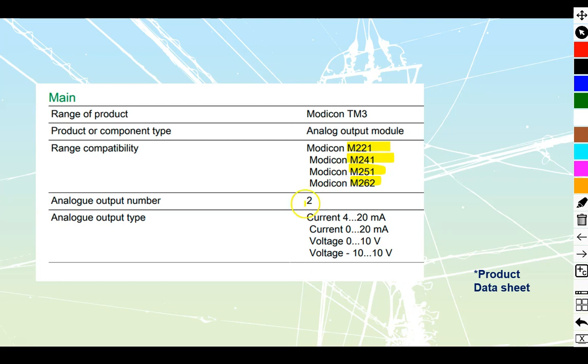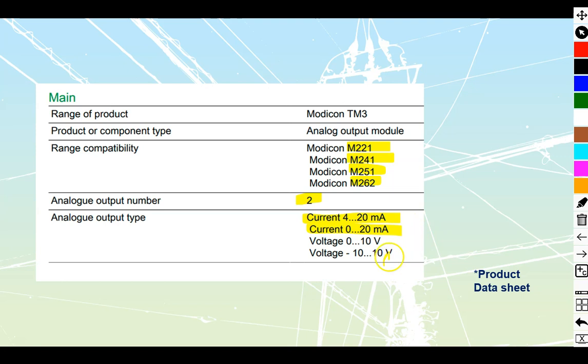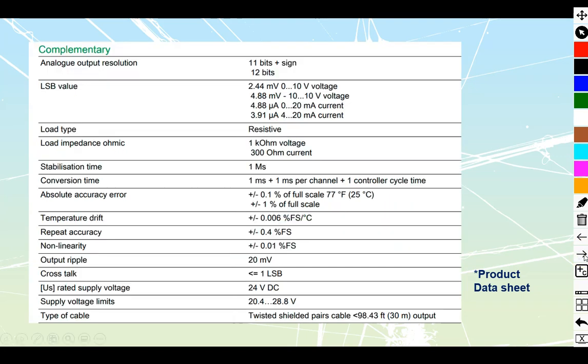They tell us that it's going to have two outputs, and that we can select to either use current as our output, 4 to 20 milliamps or 0 to 20 milliamps, or we can use voltage as our output, 0 to 10 volt or minus 10 to positive 10 volt. This video is going to be focused on the current, so we will jump ahead to the next bit of our data sheet.